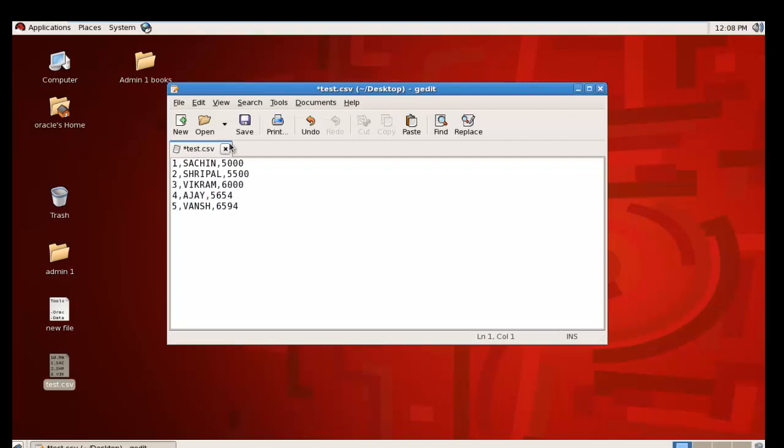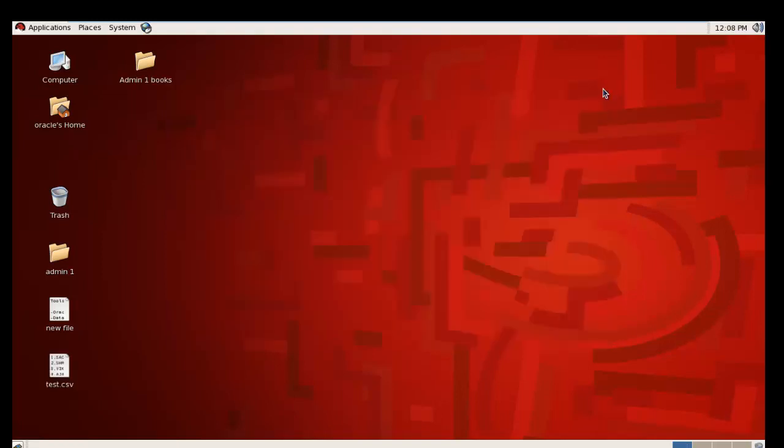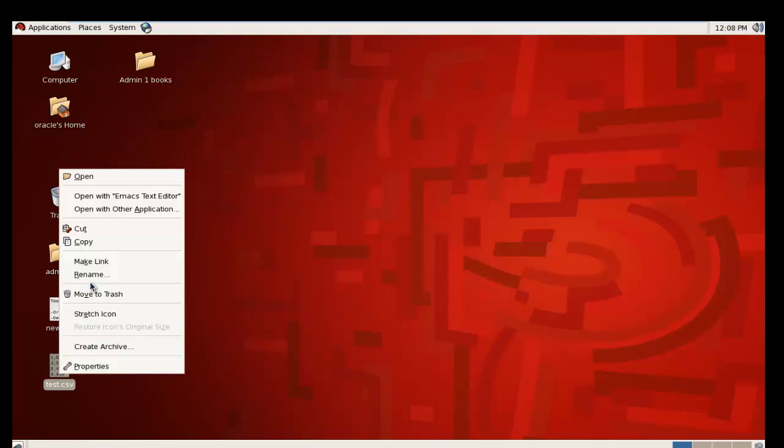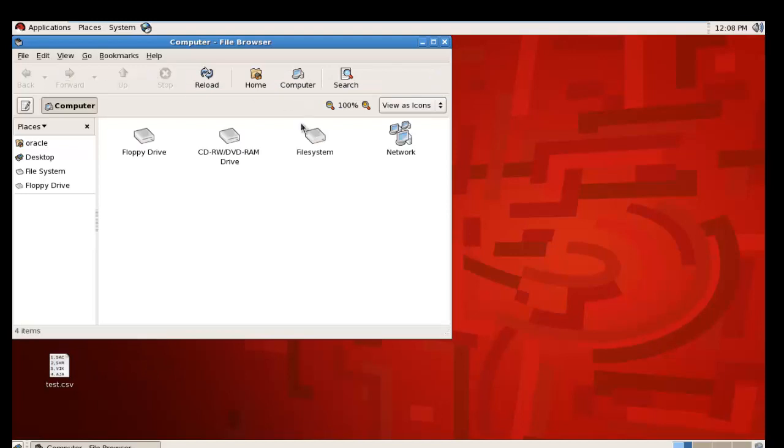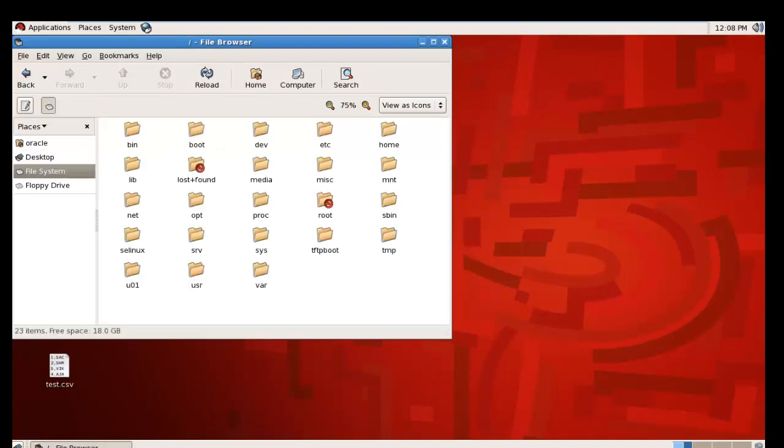Then save it, and copy it again and paste it in the u01 directory.